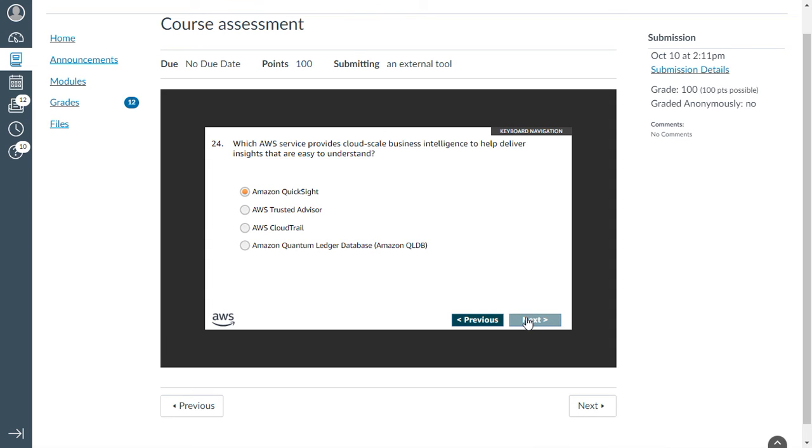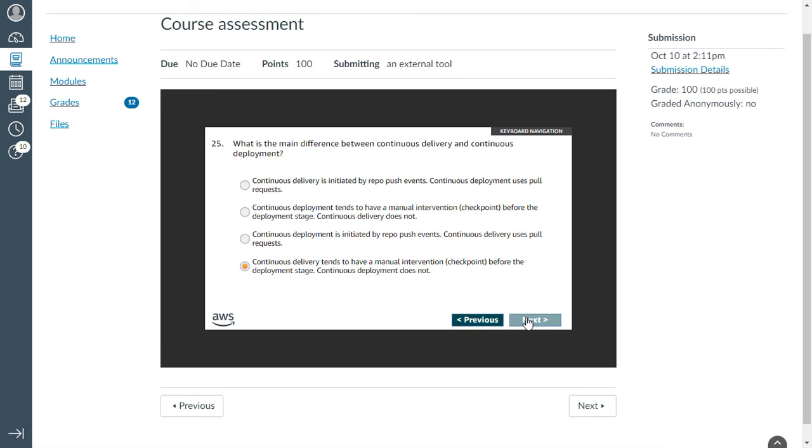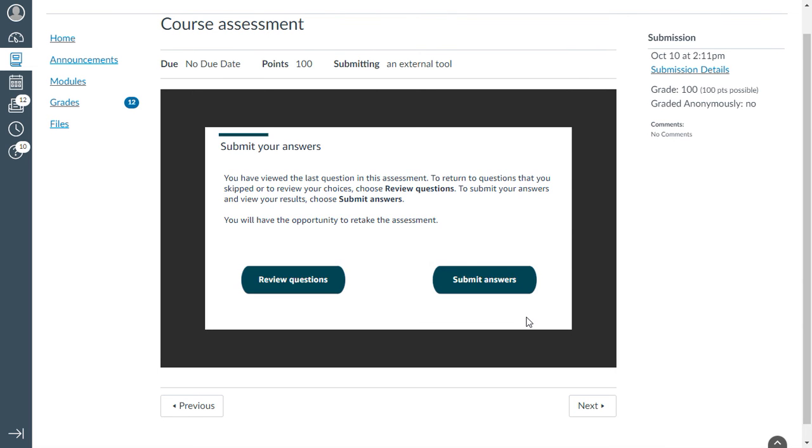Twenty-fourth: which AWS service provides cloud-scale business intelligence to help deliver insights that are easy to understand? QuickSight. Last question: what is the main difference between continuous delivery and continuous deployment? Continuous delivery tends to have manual intervention, a checkpoint before the deployment stage. Continuous deployment does not. I can submit the answers and review the questions once again.